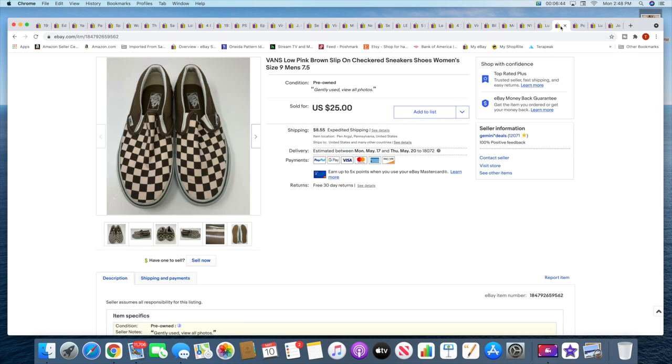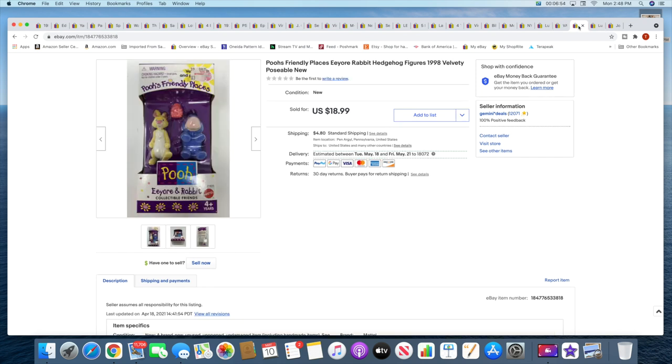Then I sold a pair of Vans. These were a recent listing, recent pickup. Brown pink checkered Vans. These sold for $25 plus shipping. And also a recent flea market pickup, I sold this Pooh's Friendly Places figurines, Eeyore and Rabbit. These sold for $18.99 plus shipping.